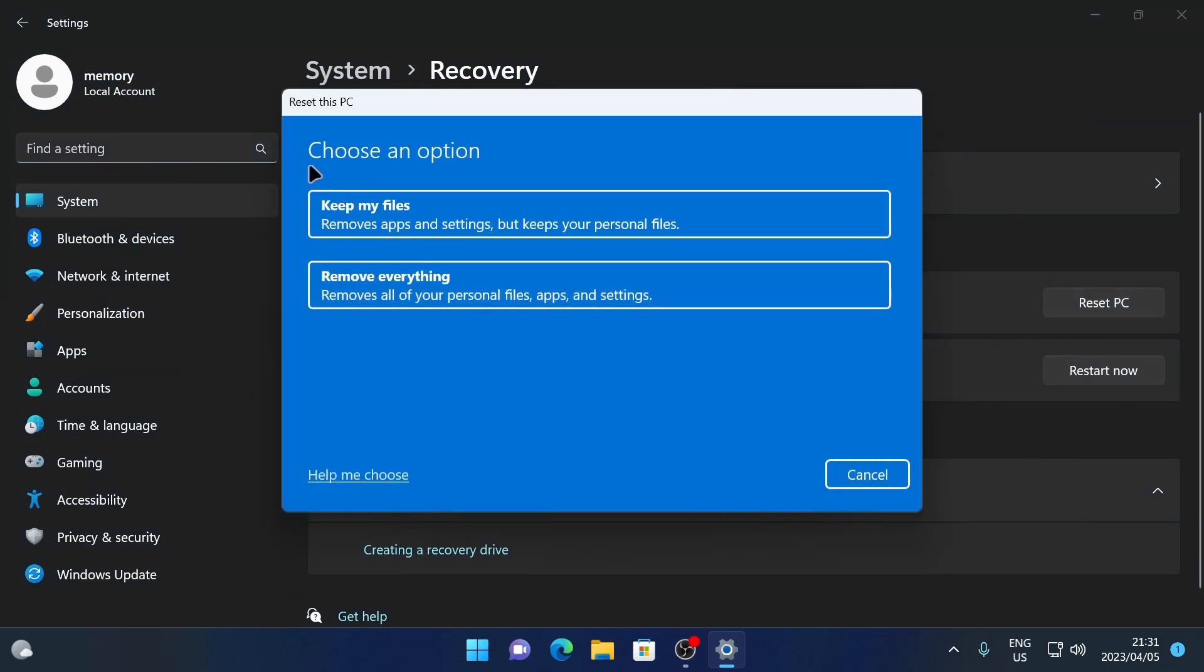Which will then give you the following options. The first one being Keep My Files, which removes all the apps and settings in your current installation of Windows 11, but it keeps all your personal files such as your documents, downloads, pictures, music, and whatever is saved on the desktop.